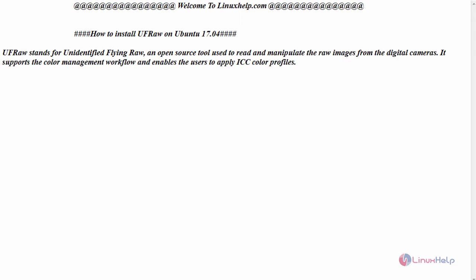Hello everyone, welcome to linuxhelp.com. Today we are going to see how to install UFRAW on Ubuntu 17.04.